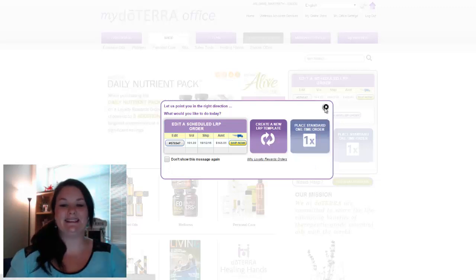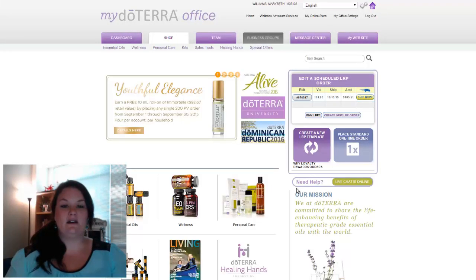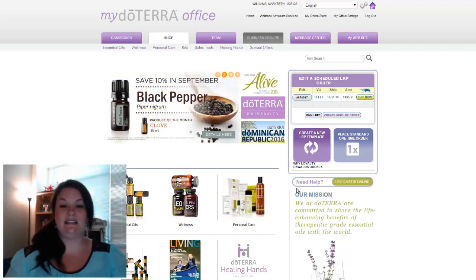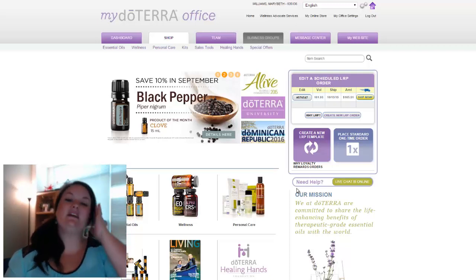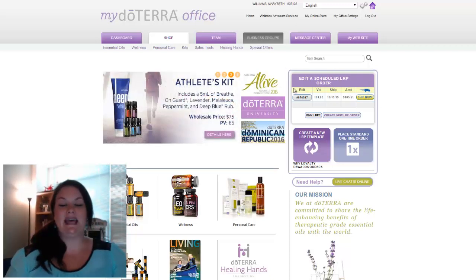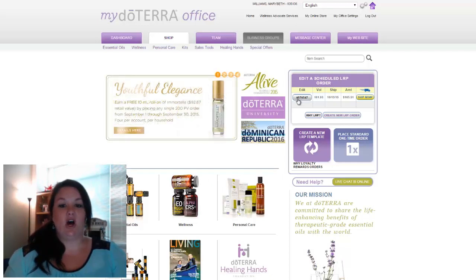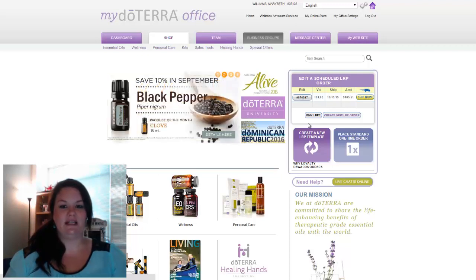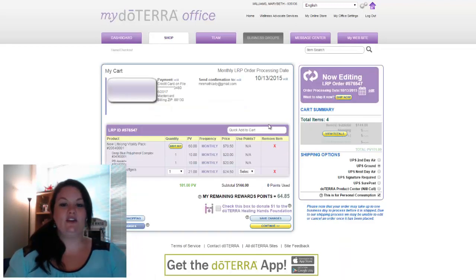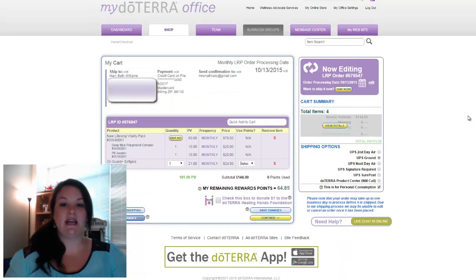I'm actually going to X out of this pop-up and show you how to do it from your shop tab, which is the tab you start in any time you log into your account. From your shop tab, over here on the right-hand side, you'll see a box that says edit a scheduled LRP order. You just click on that LRP grayish silver button and it will take you into your current LRP order.